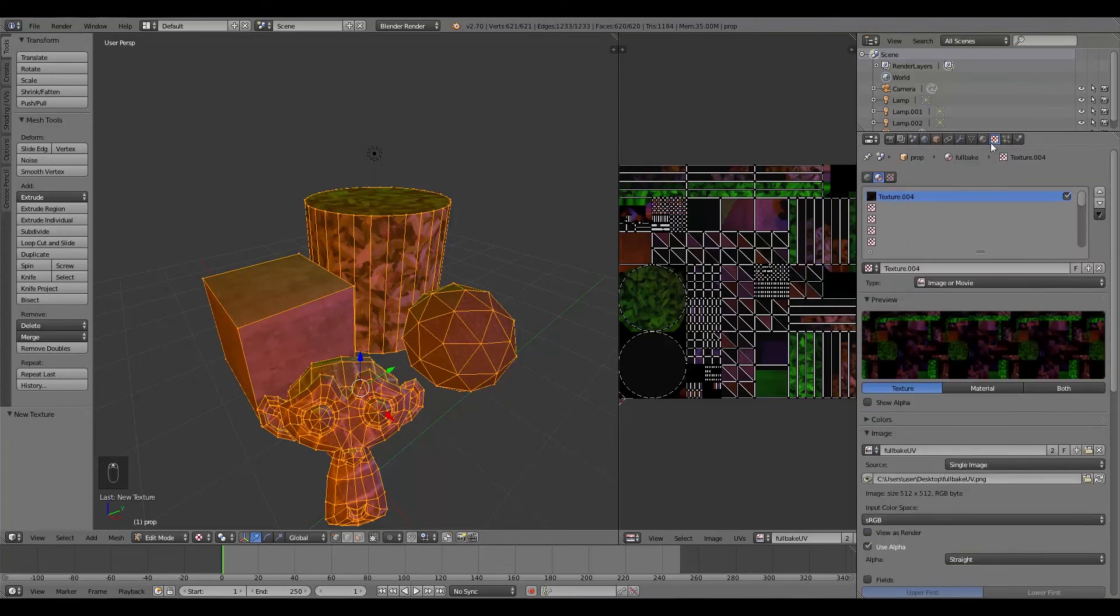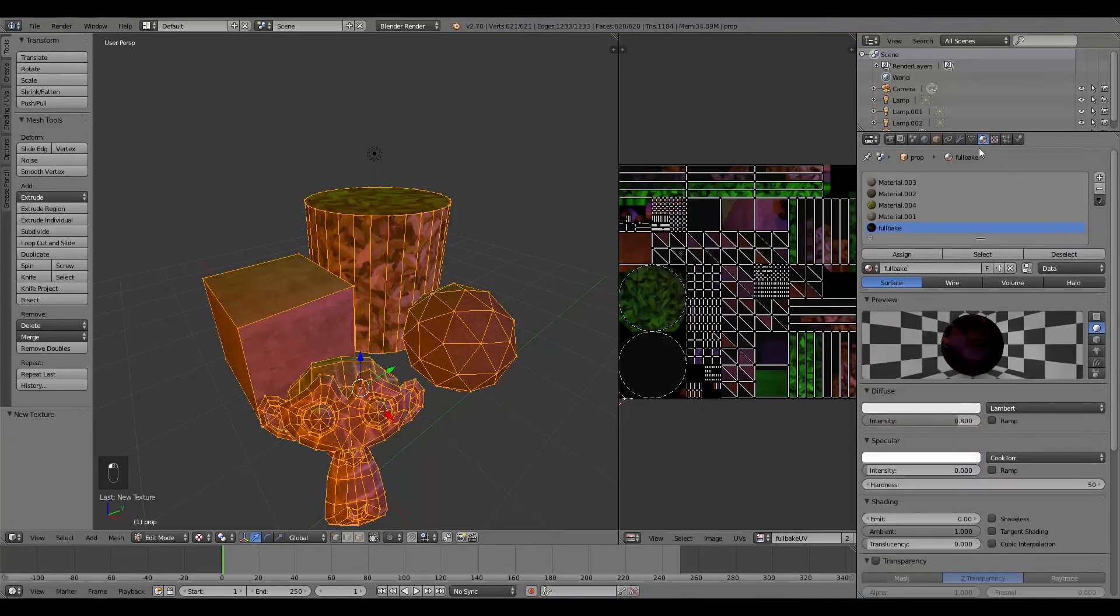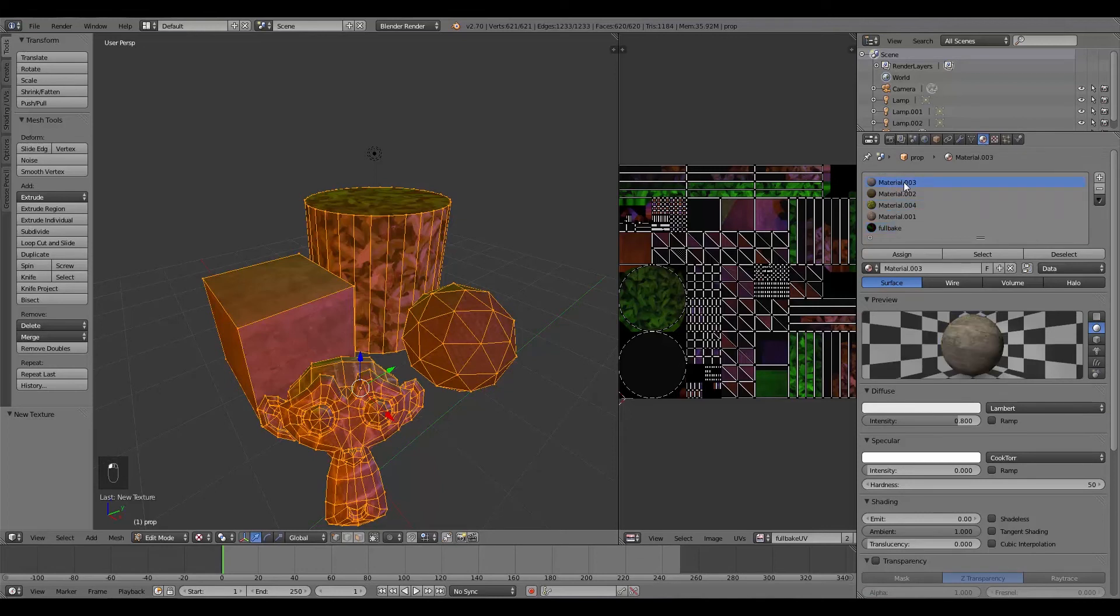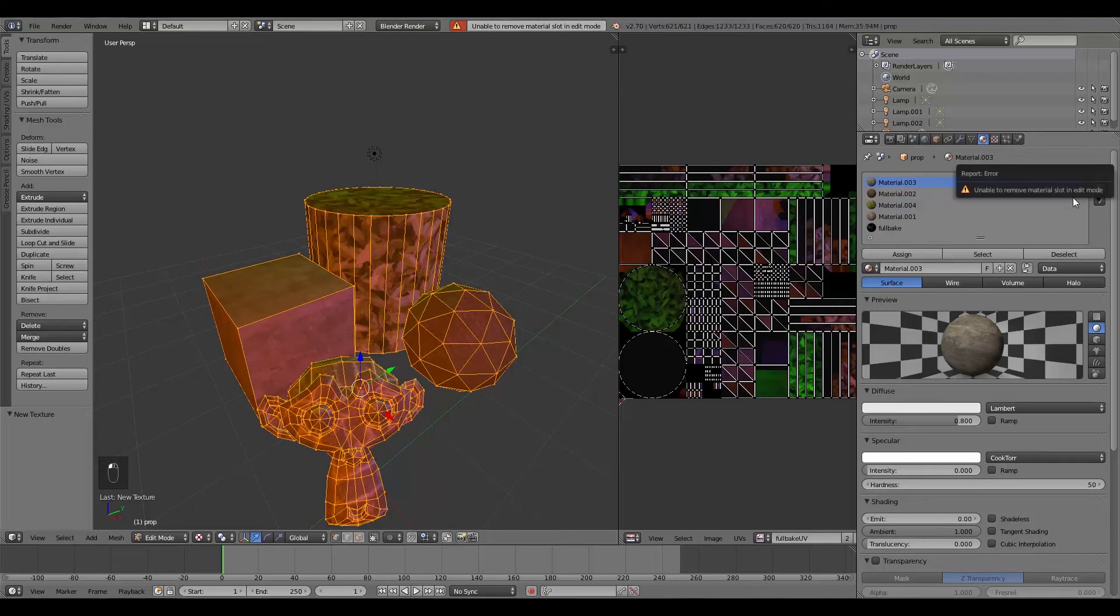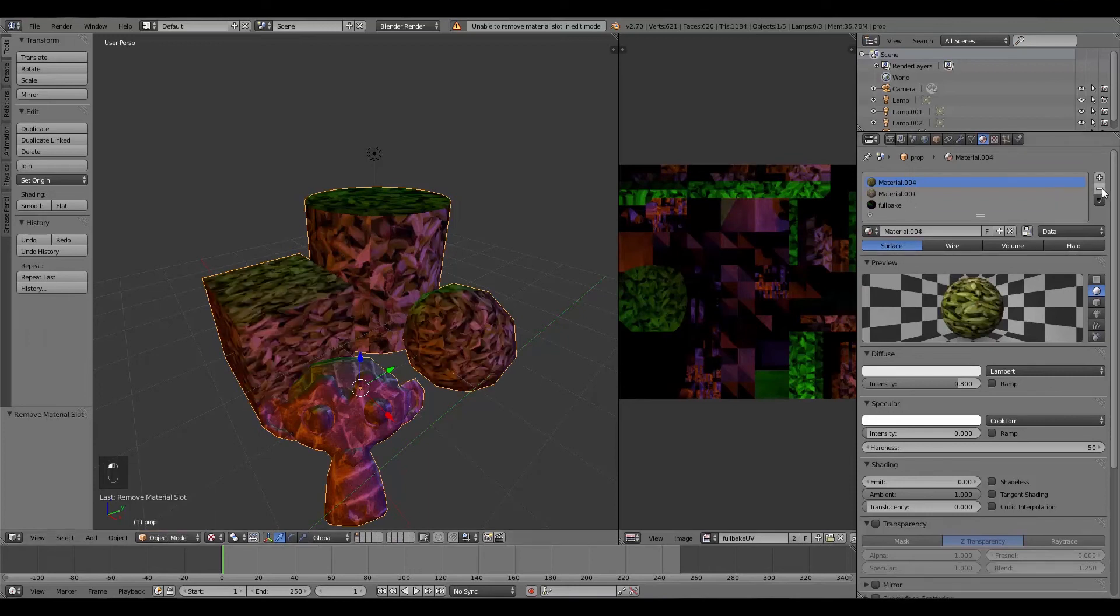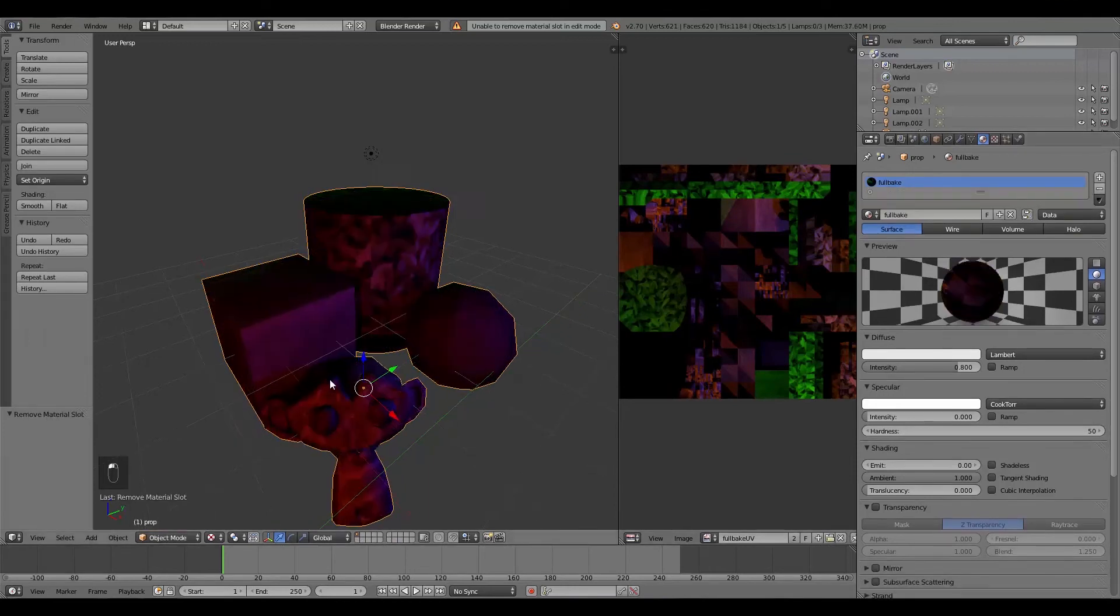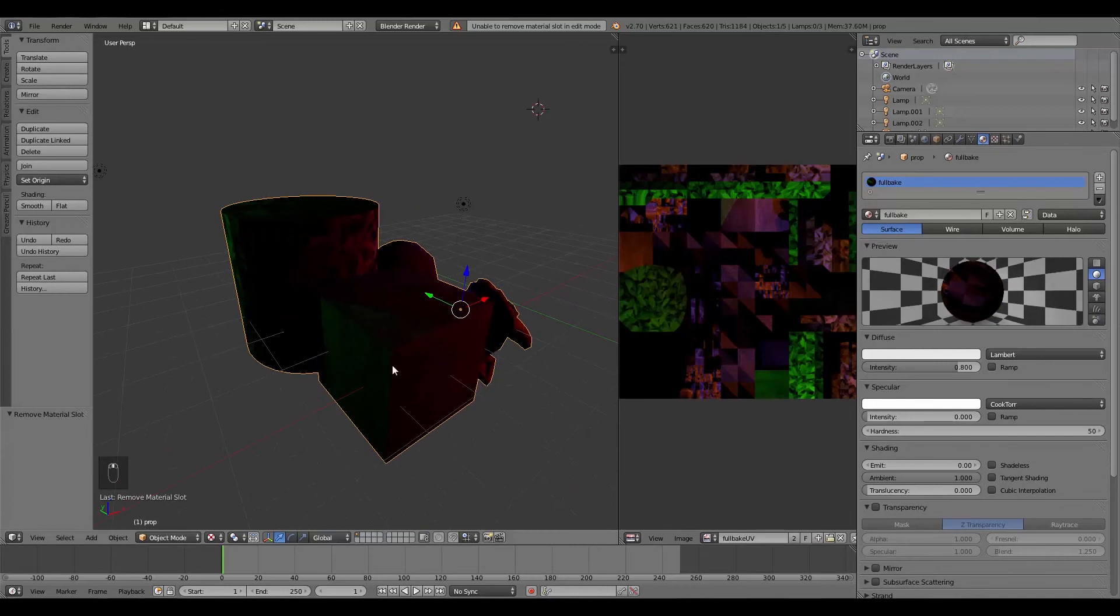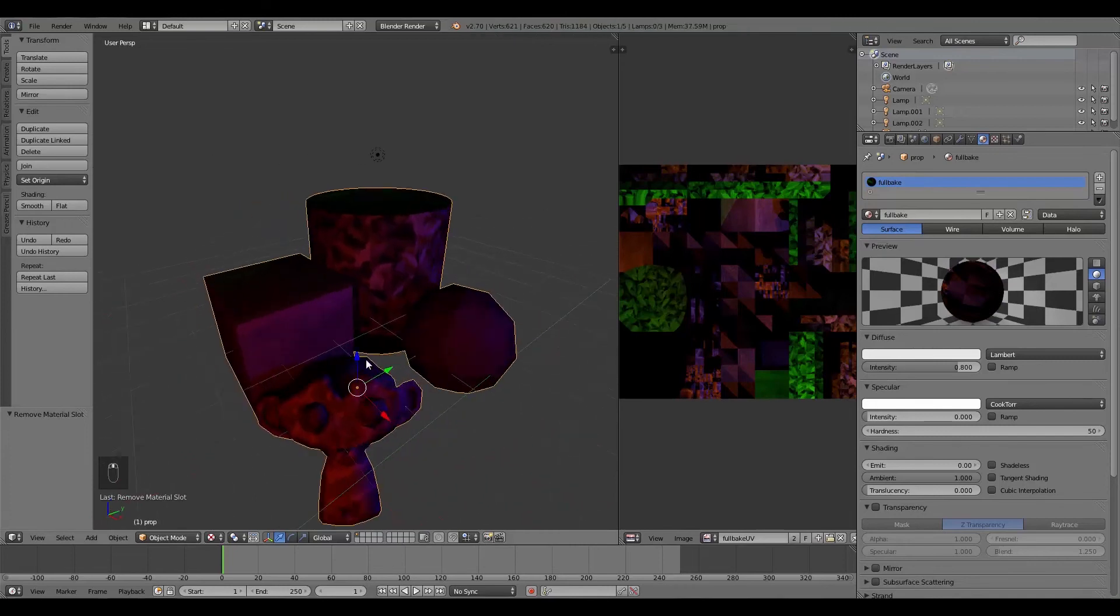And then what we're going to do is go back to the Settings here. And we don't actually need the rest of the materials here. So we'll just click in here. Minus. Oh, make sure you're out of Edit Mode. So change it to Object Mode. And then we can get rid of all these materials, because we only need this last one here.